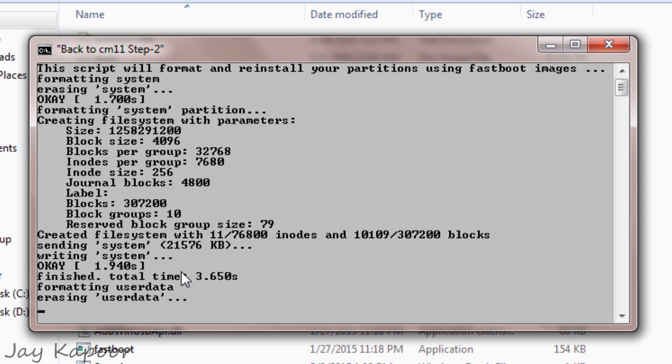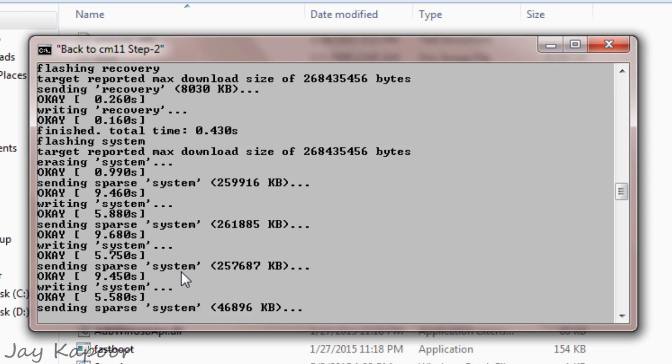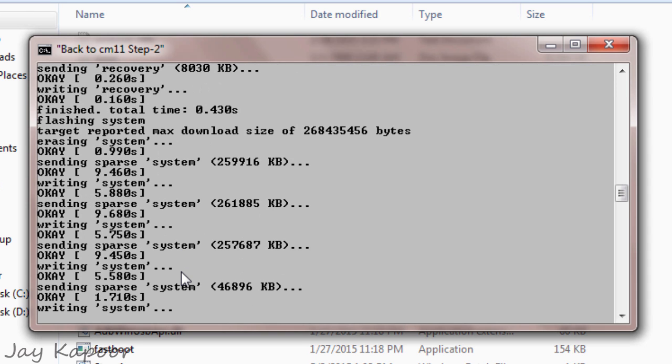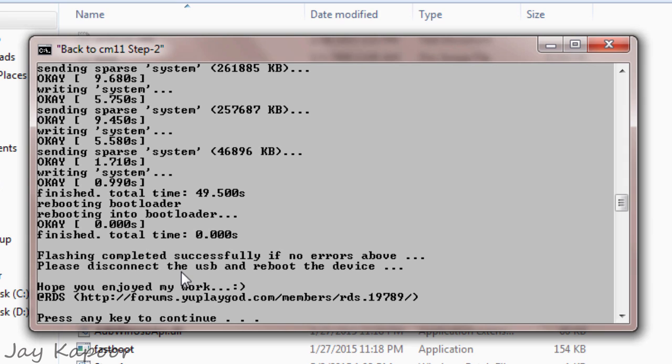Press any key to continue. So just press any key. You can press spacebar and then disconnect your phone.